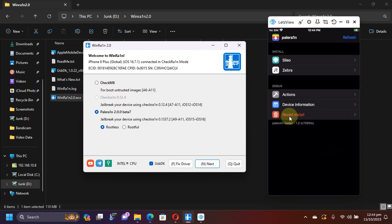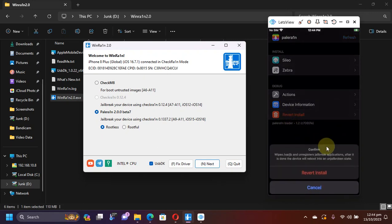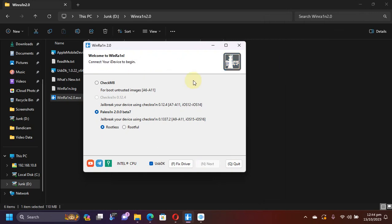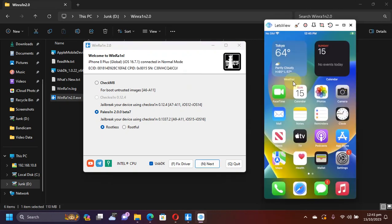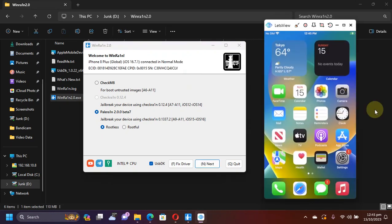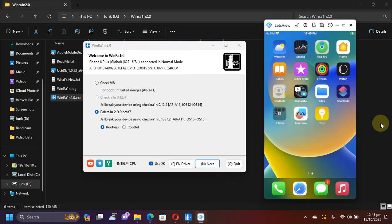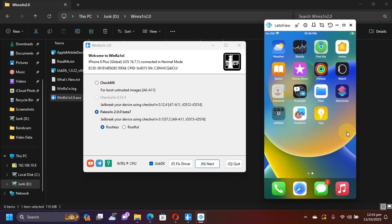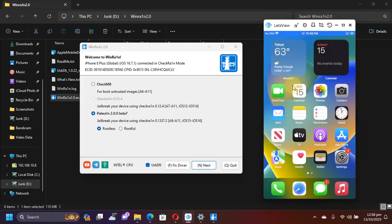You will see this dialog to confirm. Now just confirm revert install. At this moment your device will reboot and now when your device boots back up you can see that the jailbreak is completely removed. We don't have Cydia or the PaleRain loader.